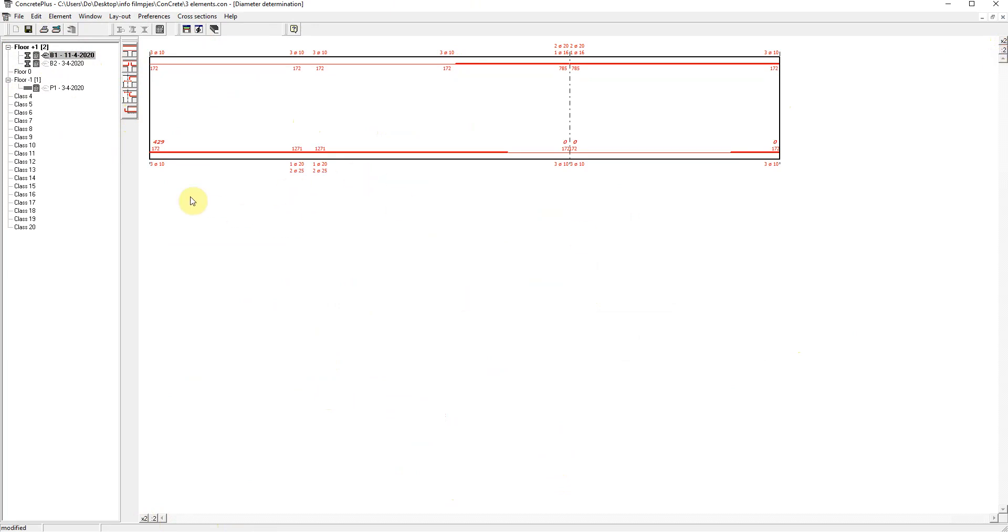The values shown are the theoretical reinforcement quantities coming from Concrete. Values with diameters associated are proposed by Concrete Plus.